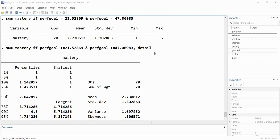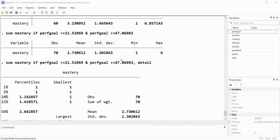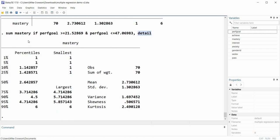Just to show completeness, I can use the same set of arguments with the summarize command and add 'comma detail' at the end. In addition to getting the mean and standard deviation on mastery goals for cases falling between the 25th and 75th percentiles of performance goals, I now get the variance, skewness, kurtosis, and various percentiles on mastery within that range of values on performance goals.